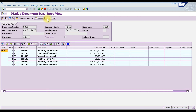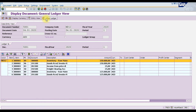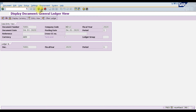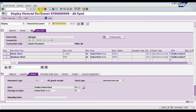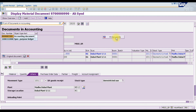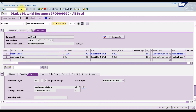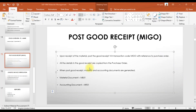Double-click the accounting document number 5001 to view it. You can also switch to the journal entry view by clicking the appropriate icon. To summarize: MB51 is used to view your material document report, and MR51 is used to view your accounting document in SAP.